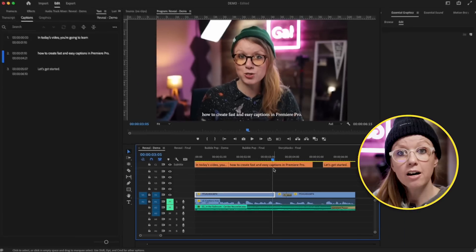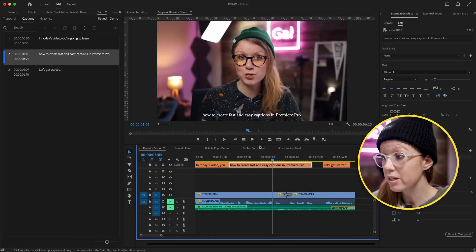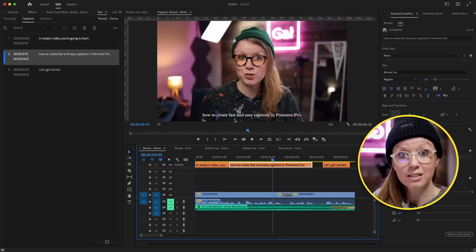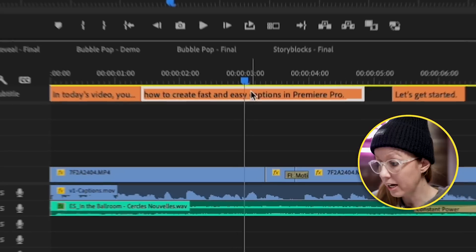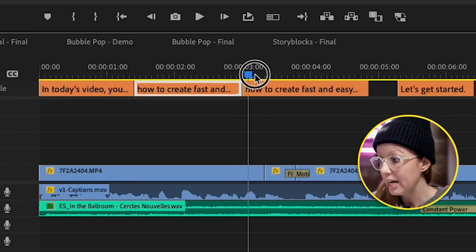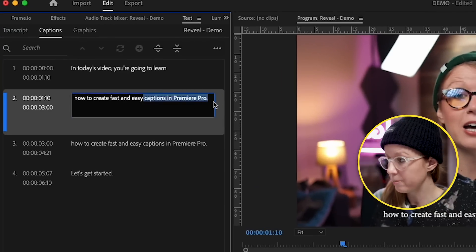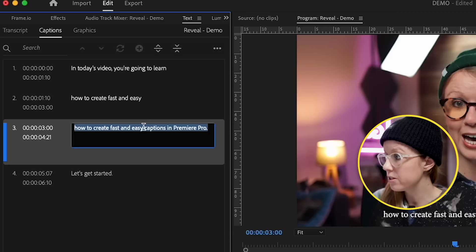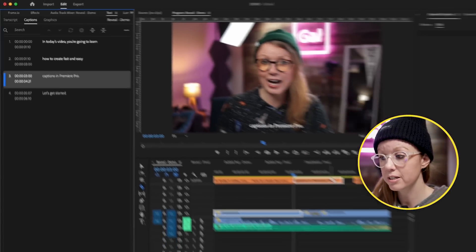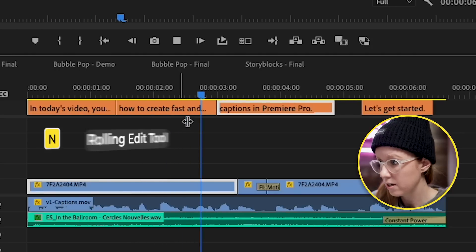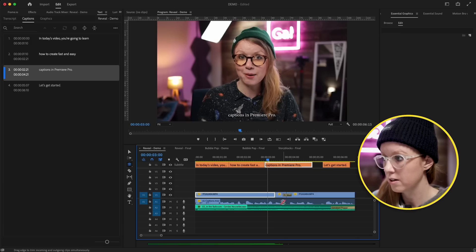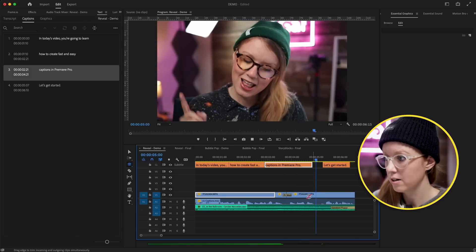The best part is we can cut and split up these captioning tracks into new ones. If we want to split one into two sentences that appear separately, we can make a cut on this caption — press C and cut. Now from the text panel we have two layers, and we can go ahead and edit the captions. We can use the rolling edit tool to move the cut point to exactly when I say it.